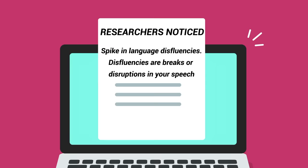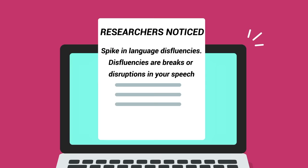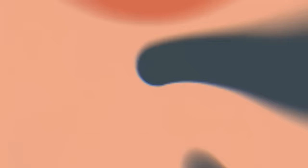Disfluencies are breaks or disruptions in your speech. Some people stutter. Other people use filler words like um or like. Disfluencies usually signify stress or anxiety. The average person, for example, uses more filler words when they're nervous. Their mind races. Their heart rate skyrockets. So they struggle to express themselves clearly.